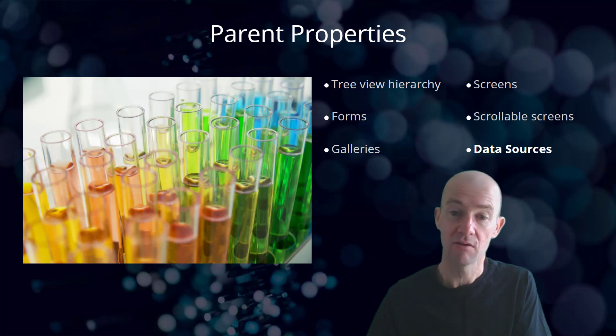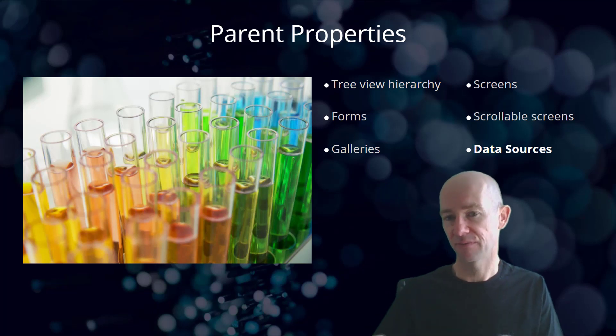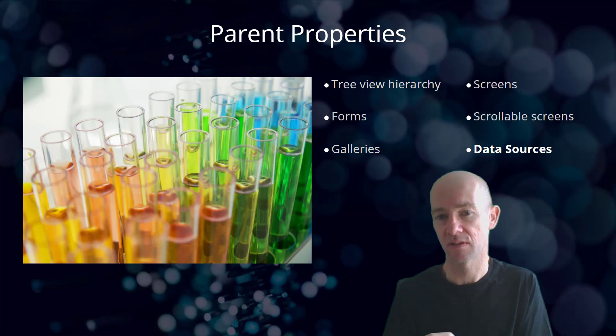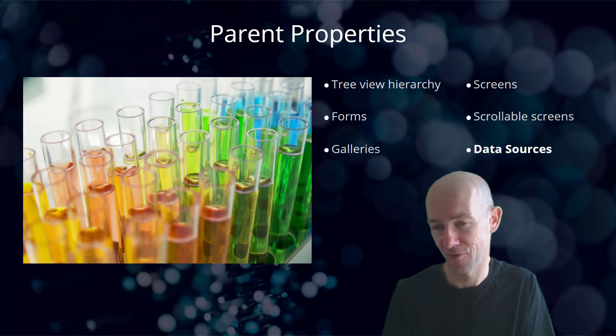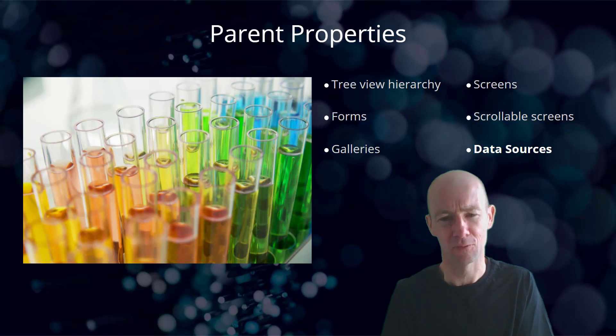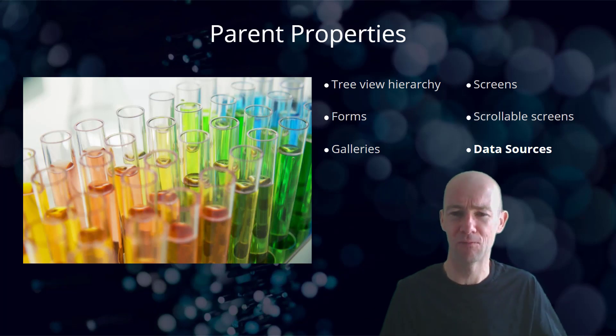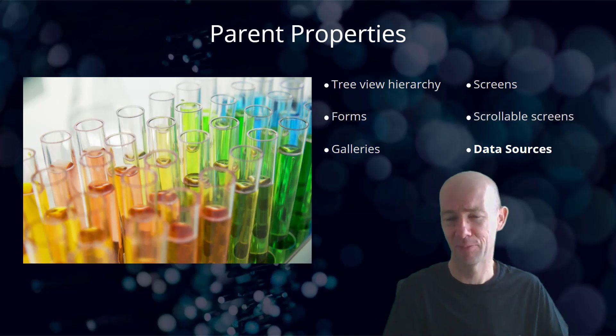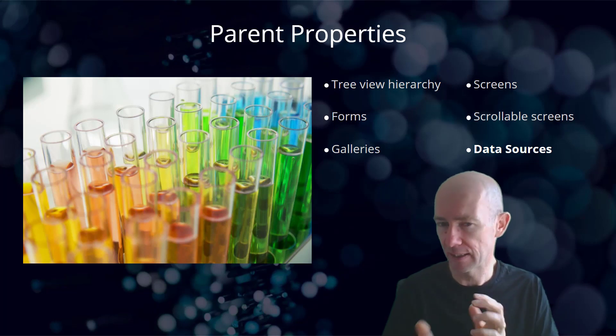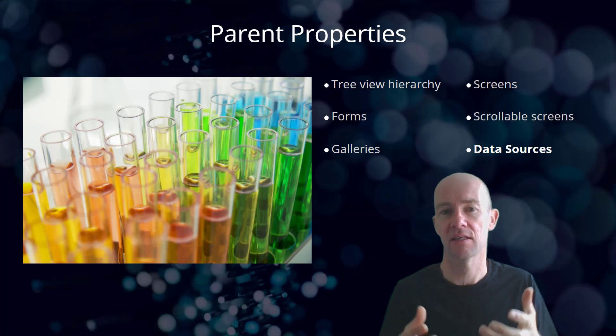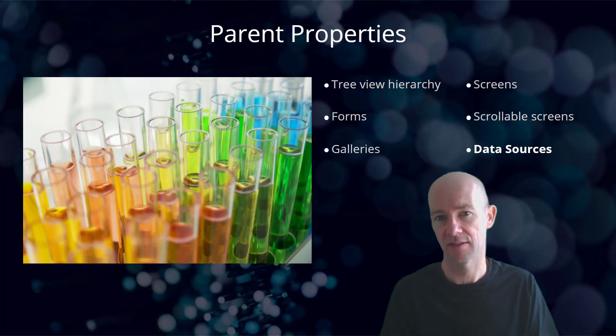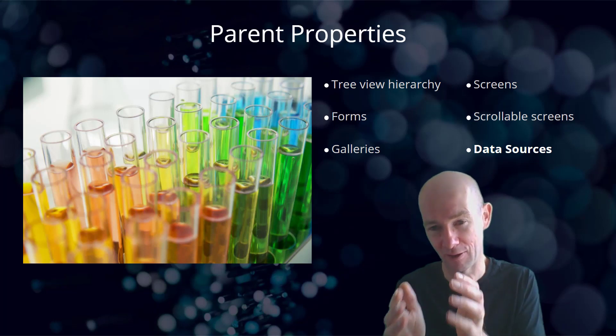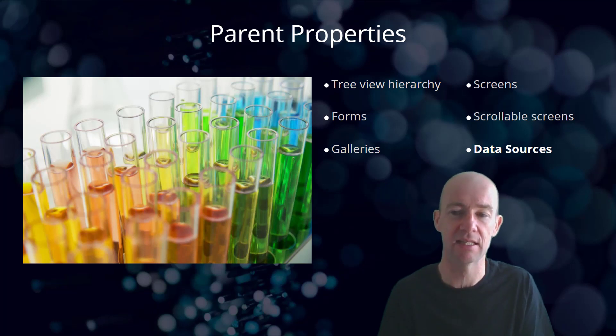The other thing to note, and I've kept it separate to forms, is that the data sources themselves, when you use parent on that, parent.default, it's actually the default of the data source with which you are interacting at that point in time. So it's not quite the same idea as the parent properties that we're looking at straight away. And we'll get to see that later on.